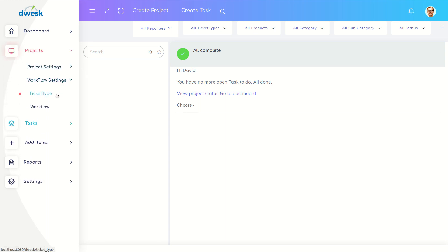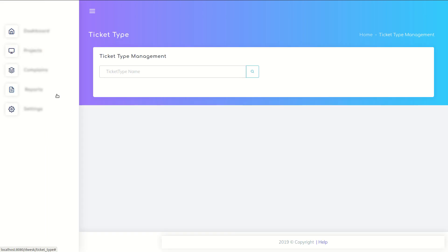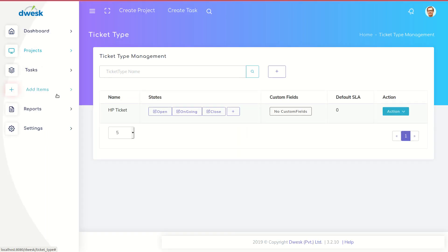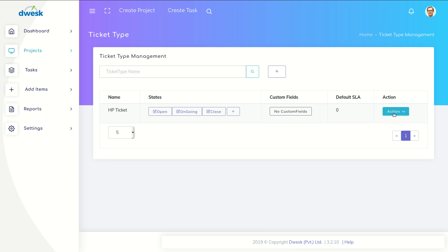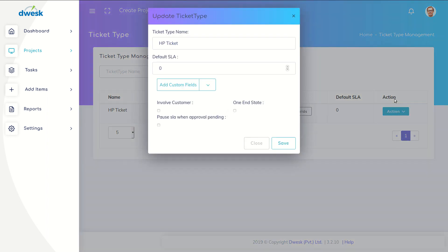In that window, click action button and select edit ticket type. Put a tick to approval pending in update ticket type page and save it.